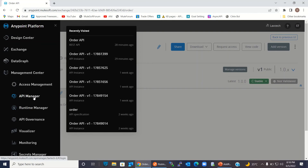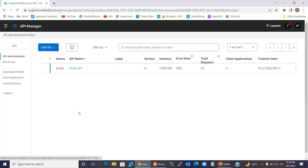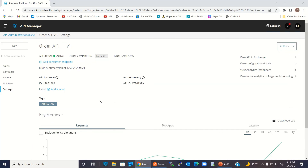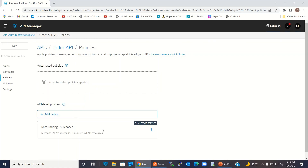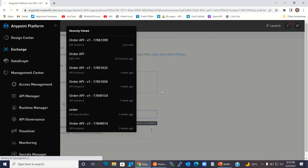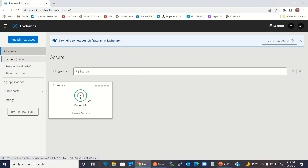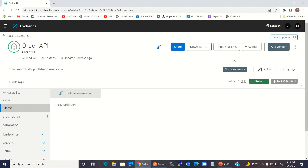I'm going back to the API Manager. Let me recap: to define the SLA-based policy, we need to create SLA tiers first — for example Silver, Gold, Platinum, or a free tier, whatever you want to define for the API. Then go to the policy and add the rate limiting policy. After that, go to Exchange, go to the API, and request access — that's where you create the contract. Once the contract is created, those contracts are SLA-based, so based on the SLA the registered client can invoke the API, and the quota will be assigned based on the SLA you choose when defining the contract.